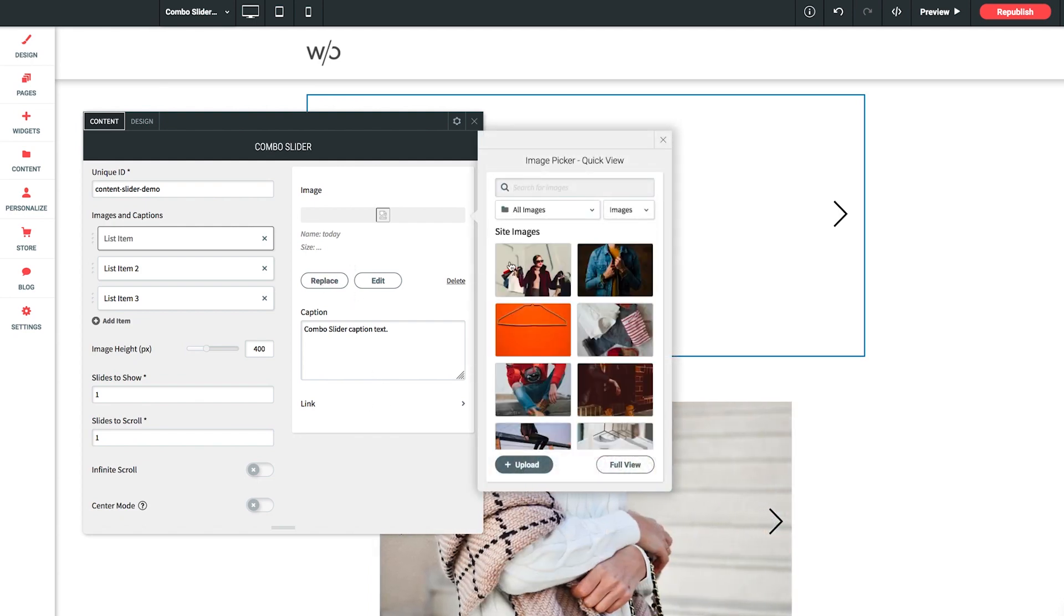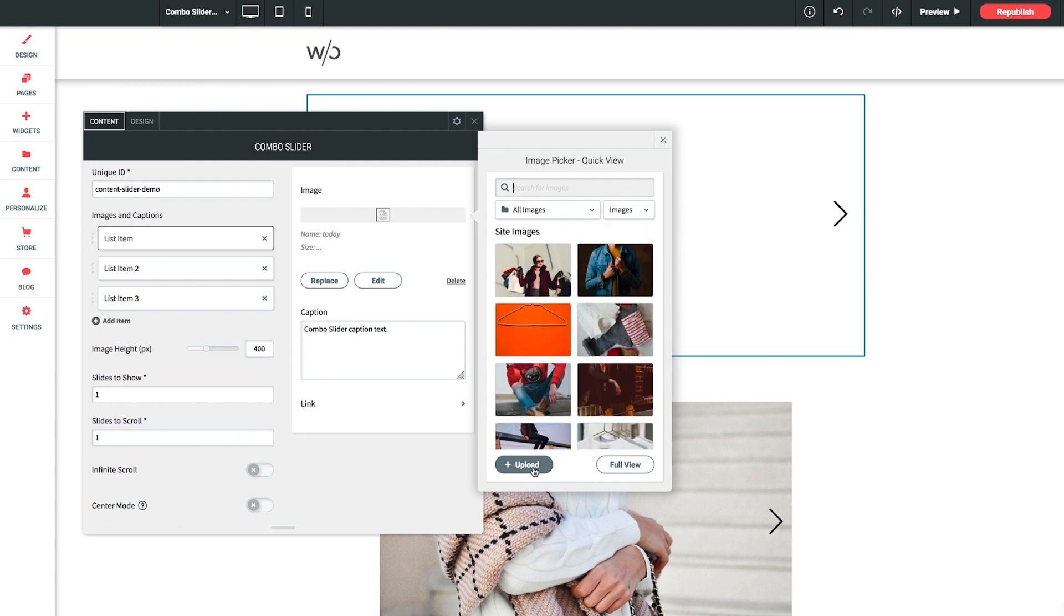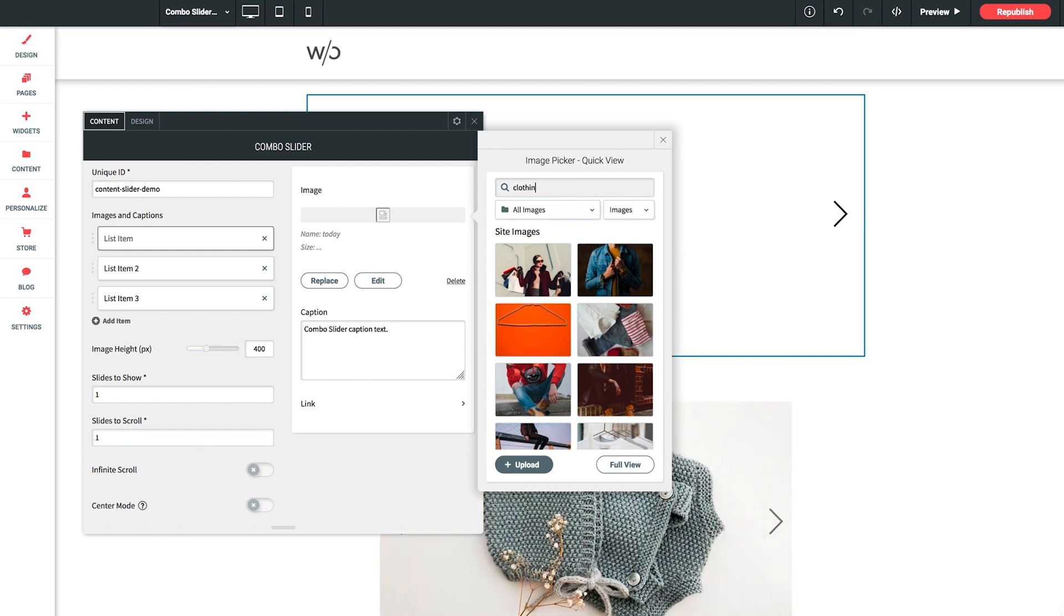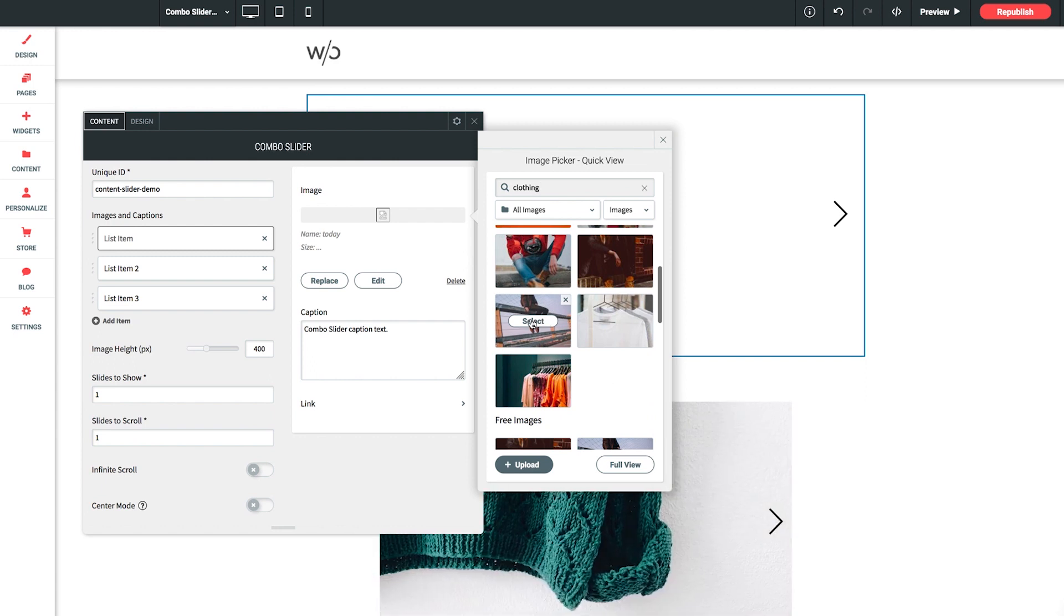And, as expected, we get our Quick View Image Picker, where we can upload our own images or simply do a search for some stock imagery. Let's do a search for clothing. And any of these will work. Let's use this one with the shoes.